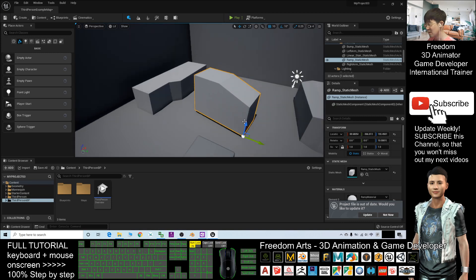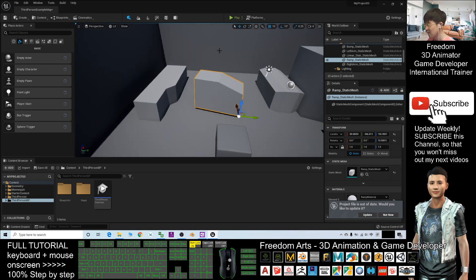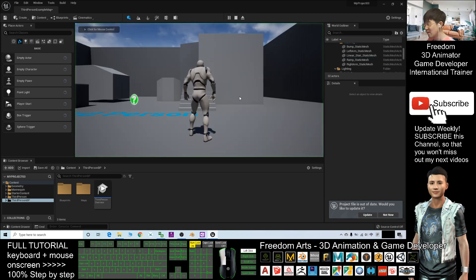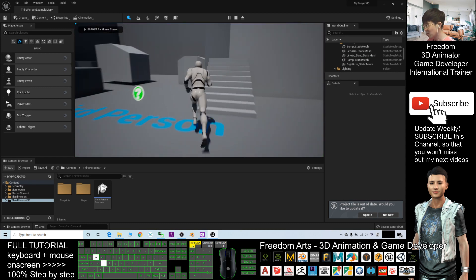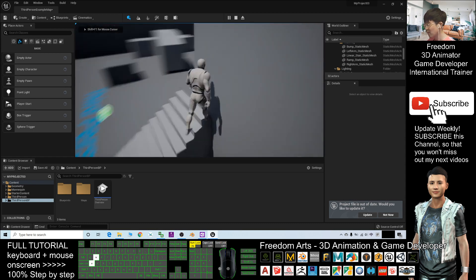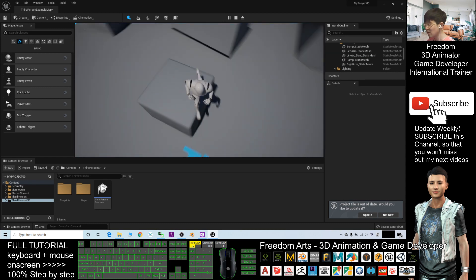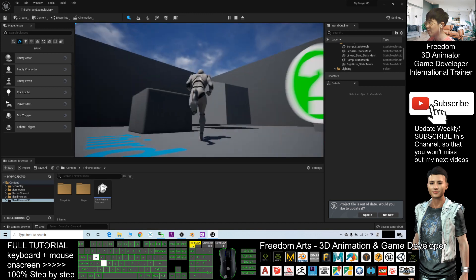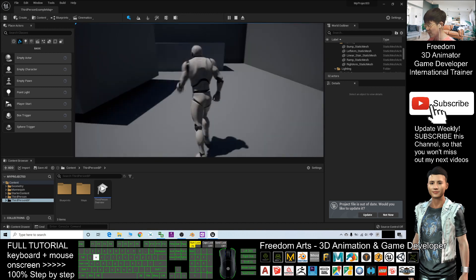These are the basic GUI elements. If you click Play, you can test-play the whole game you created in Unreal Engine 5. This is a preview gameplay mode.